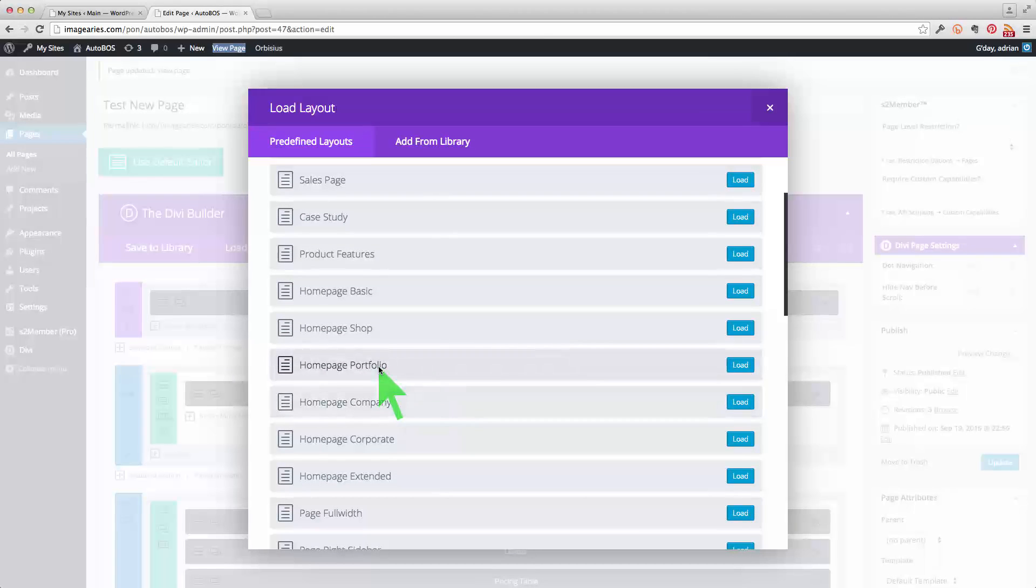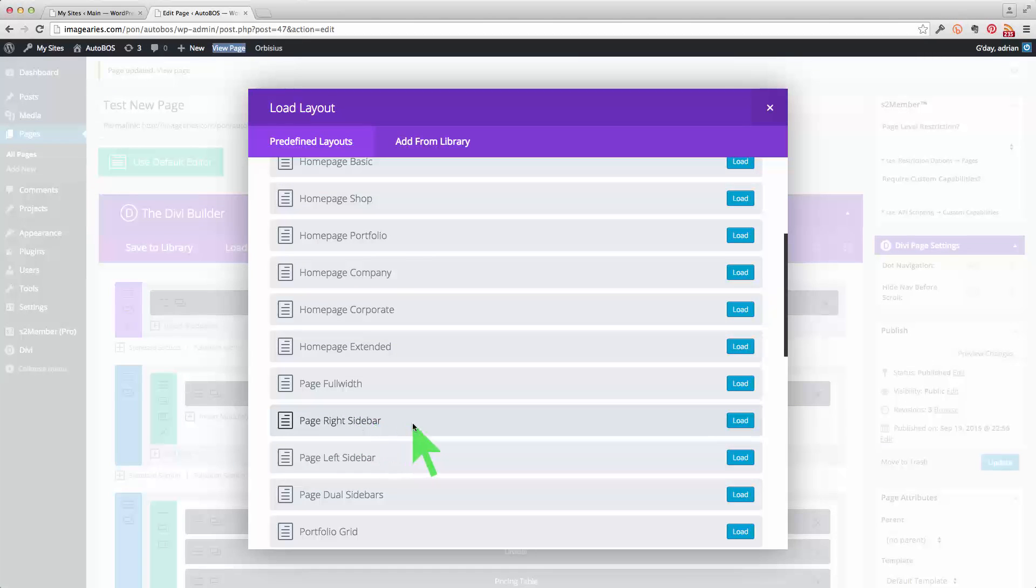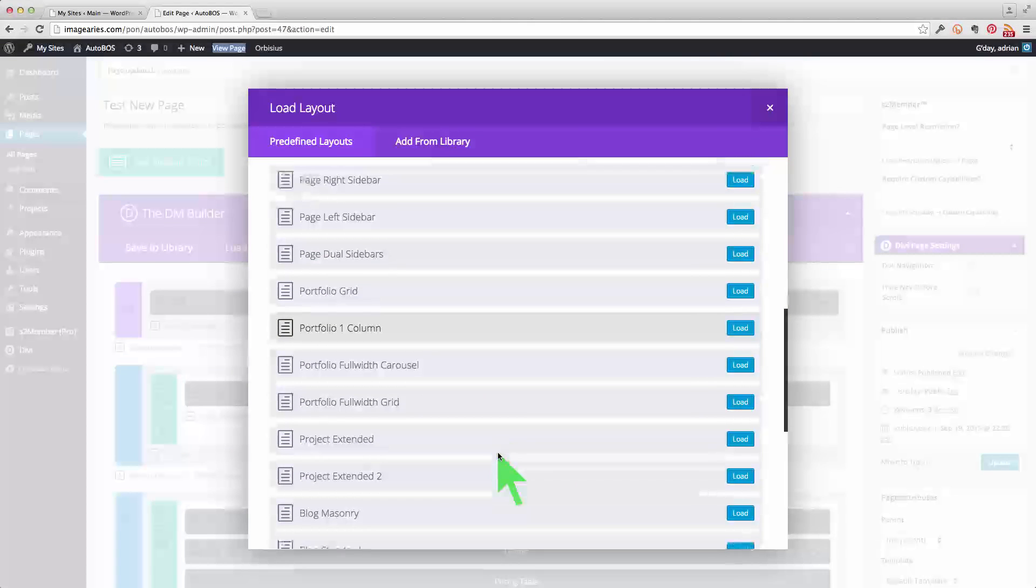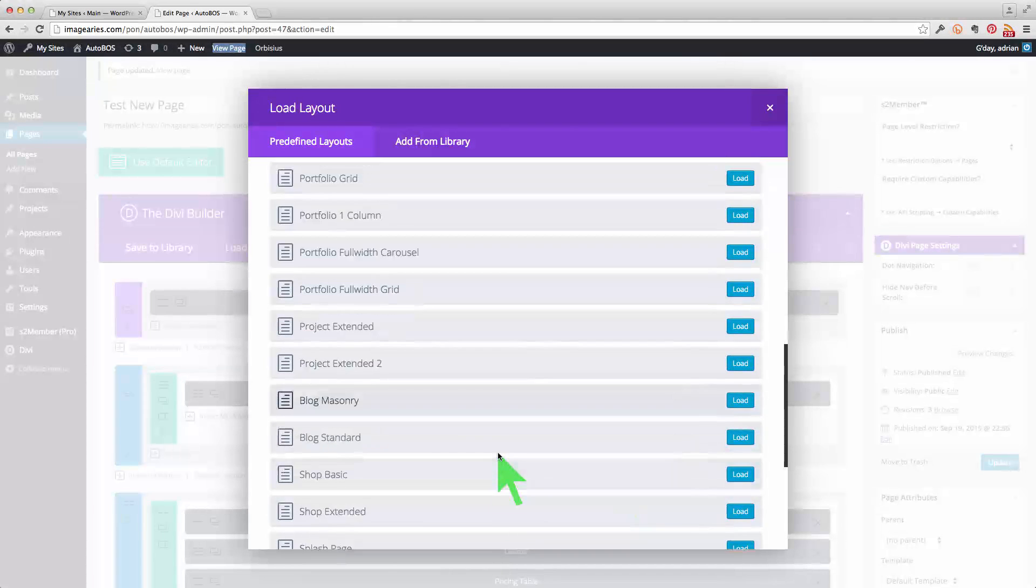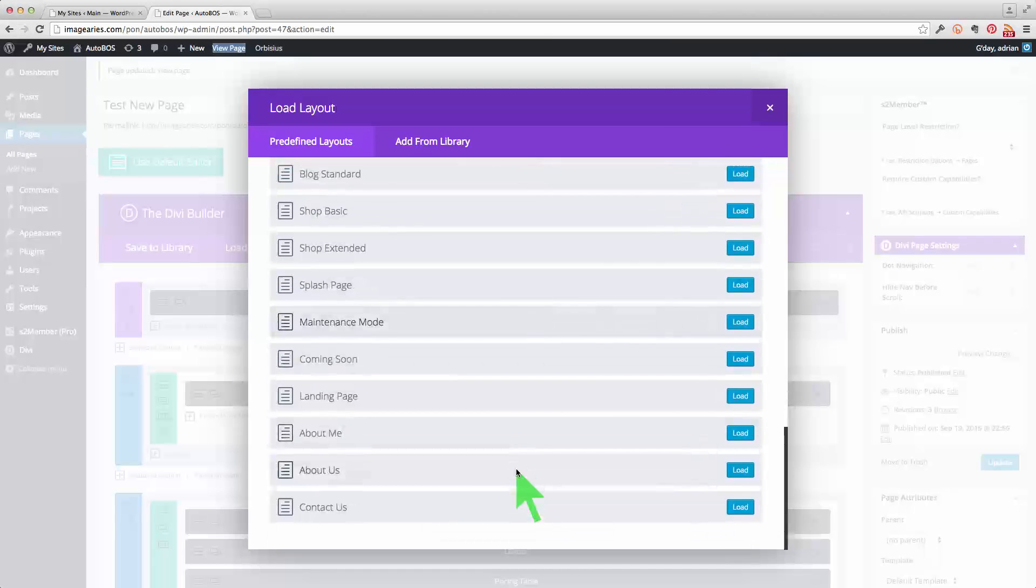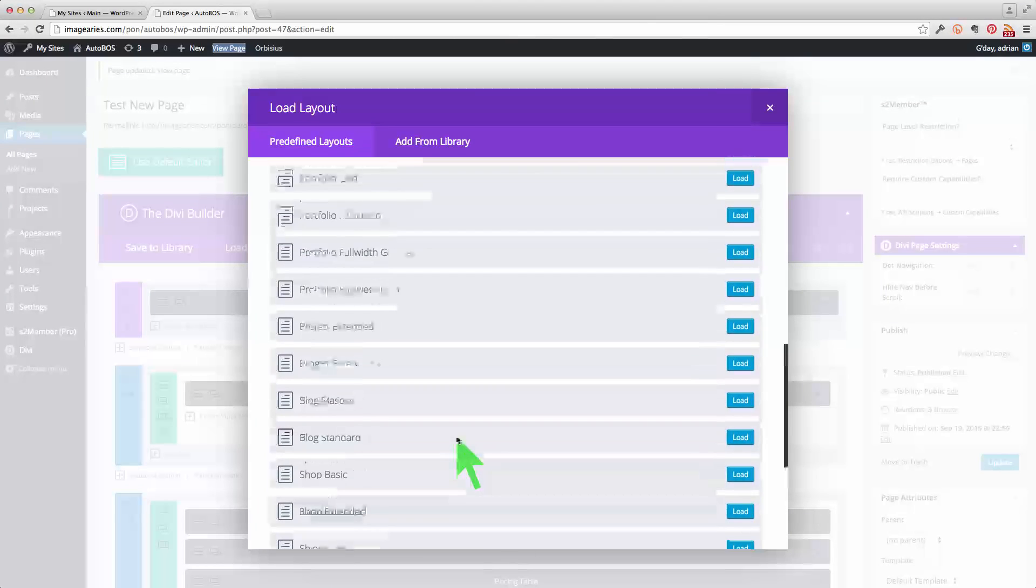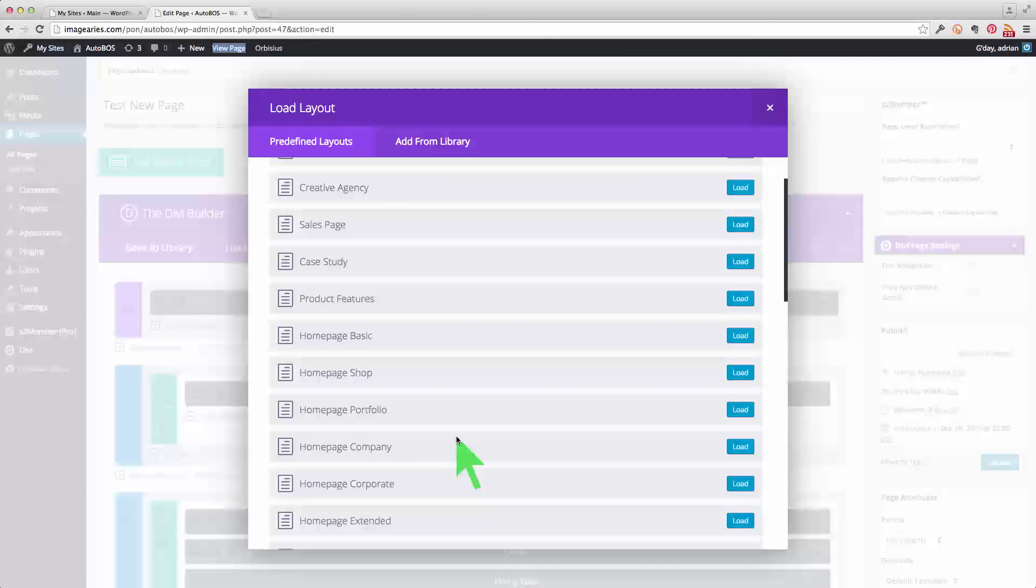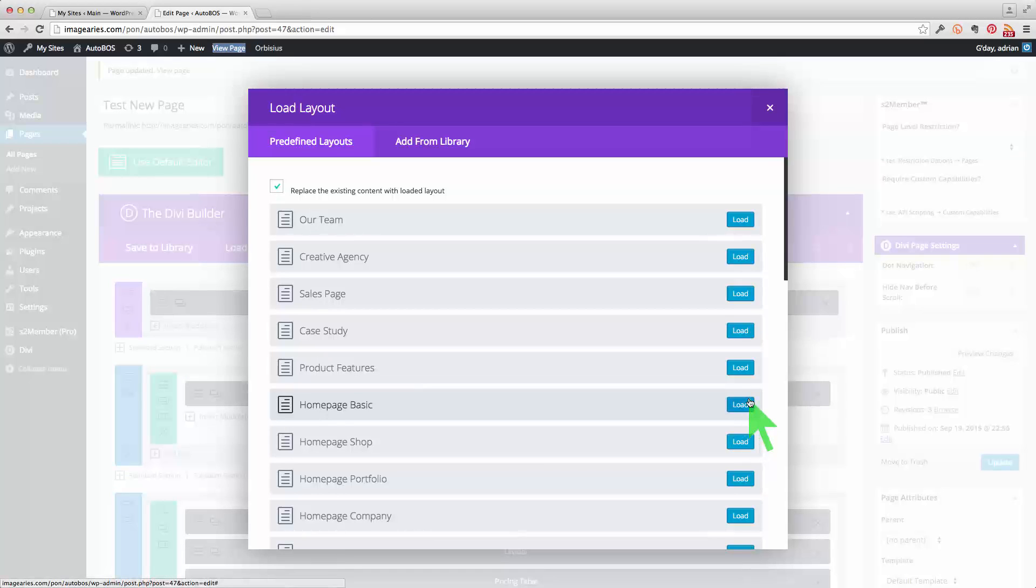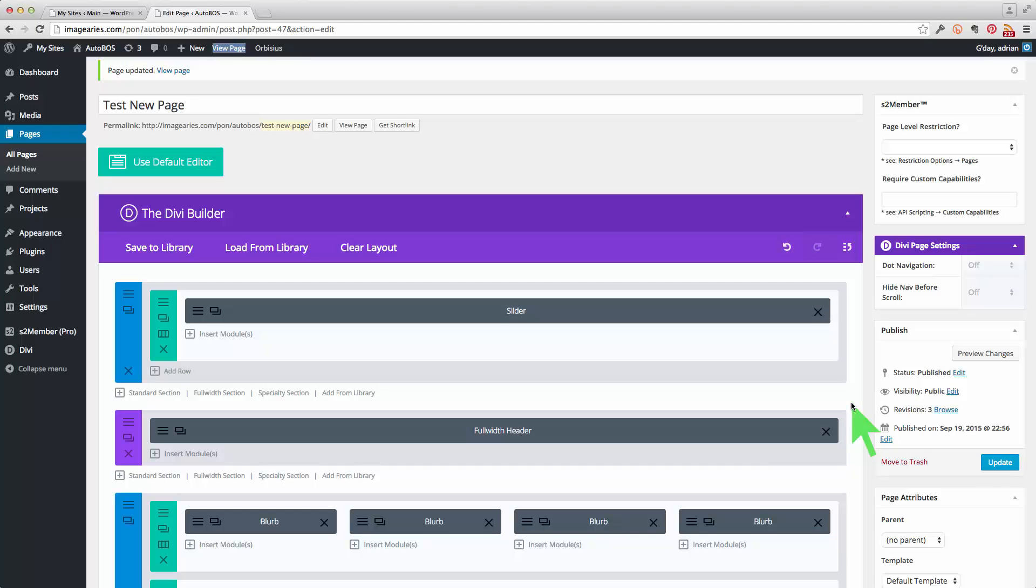You can do a portfolio. You can do a page with the right sidebar which is kind of similar to the default template in WordPress. A portfolio grid. You can do a project. A blog. A shop. A splash page. A landing page. Contact us. All these are possible here. So what we might do is just do a homepage basic. Pop that in and that's going to replace our existing content. And I'll just update that.